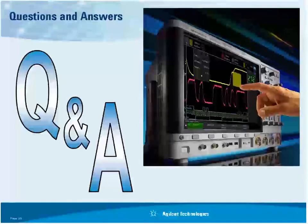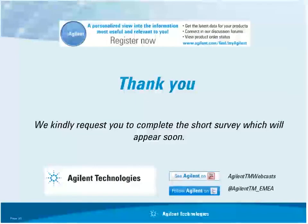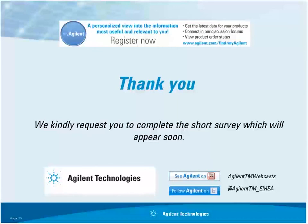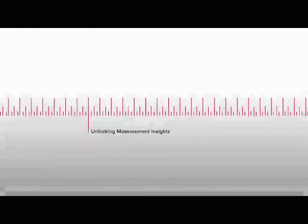Thank you very much. I don't have any further questions at this point. If anyone wants to ask questions offline, please don't hesitate to contact us at the address provided. In a few seconds we'll close the webcast — an evaluation form will pop up on your screen, and we appreciate your feedback. Johnny, thank you again for your presentation, and thank you all for your attendance.